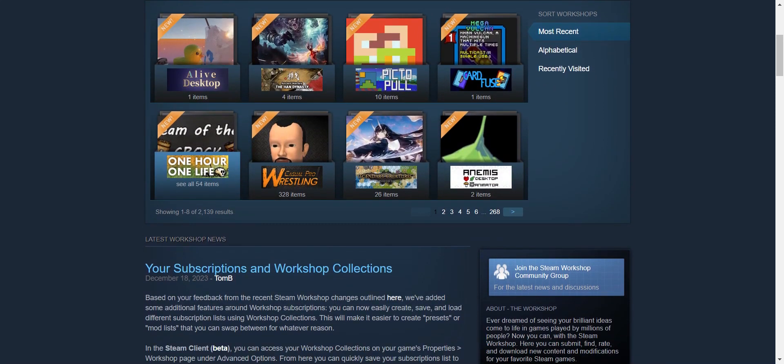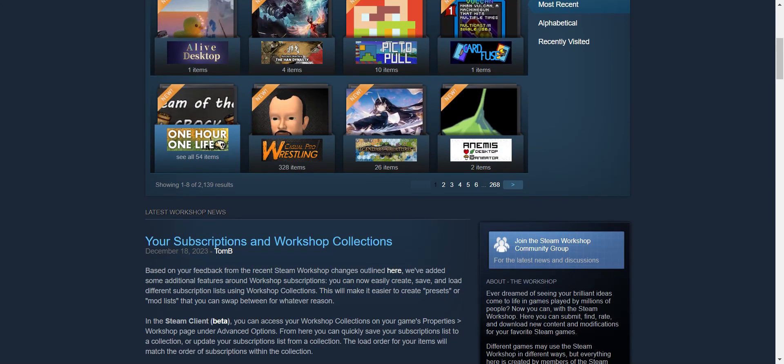On the mod's page, there should be a subscribe button. Click it to subscribe to the mod.